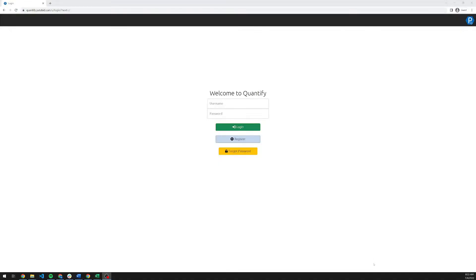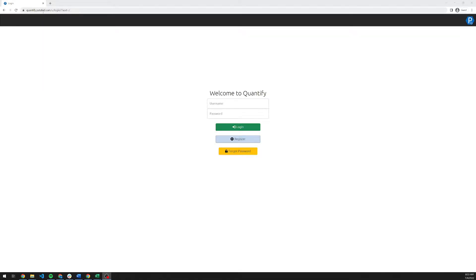Welcome to a walkthrough of the Padabid Quantify platform. This is a cloud-based platform. We do recommend using the Chrome browser, and you can navigate to quantify.padabid.com. There is no installation required and no initial setup beyond creating an account.